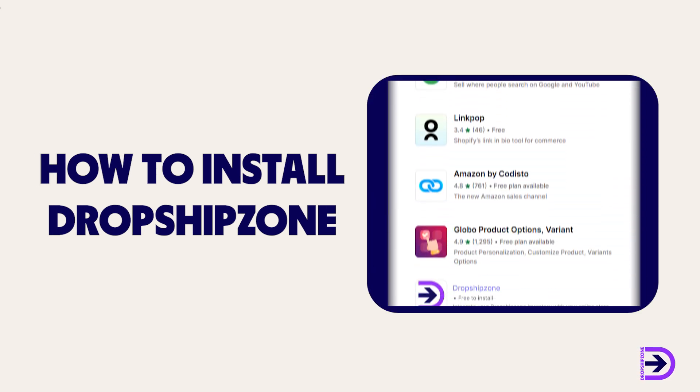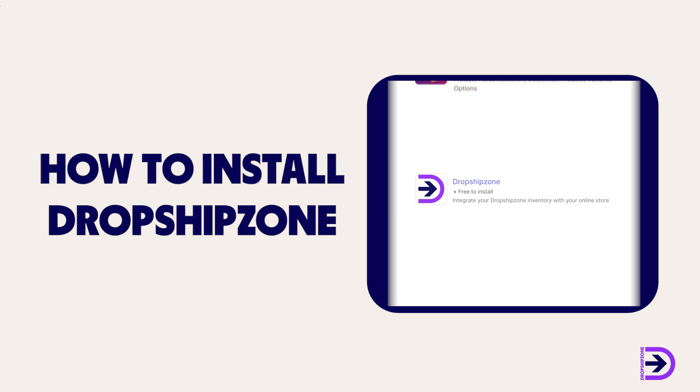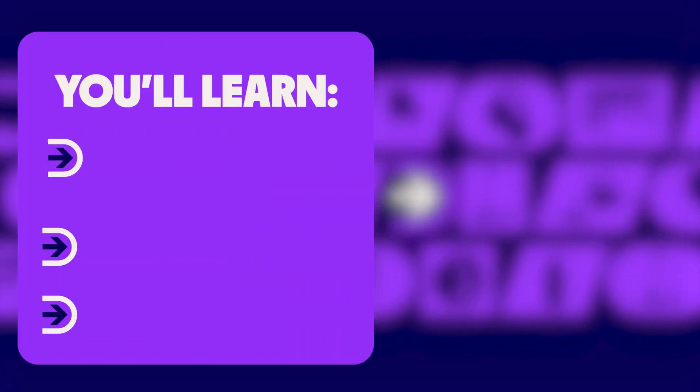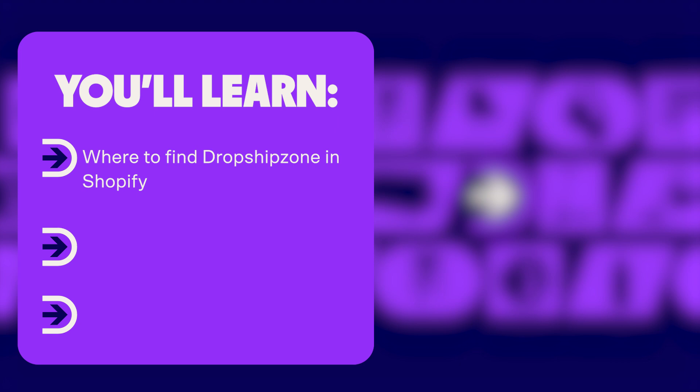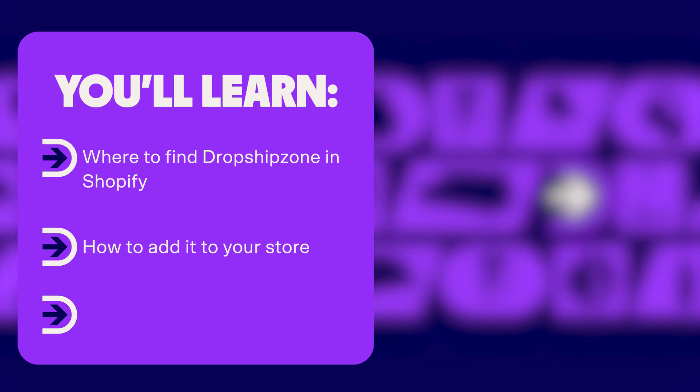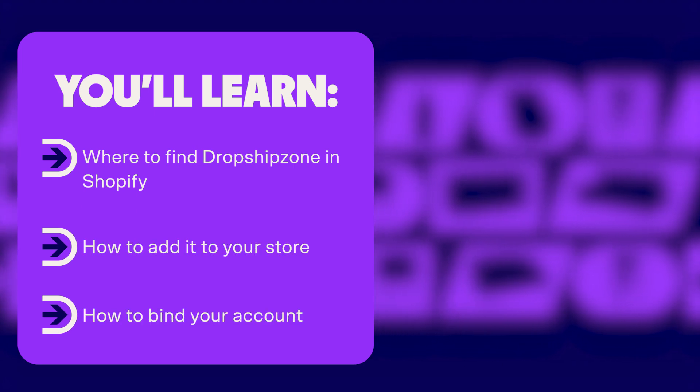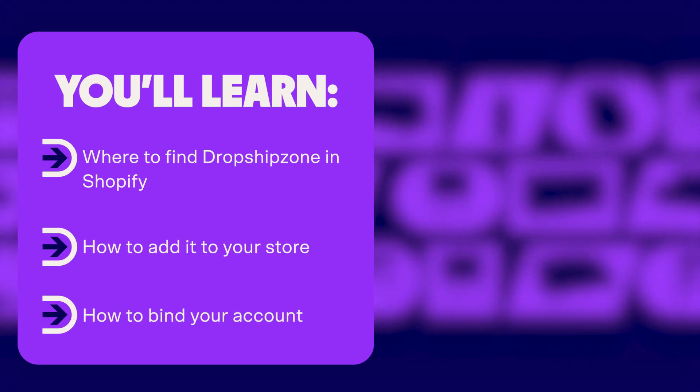Welcome to DropshipZone. In today's video we're going to show you where to find DropshipZone, how to add it to your Shopify store, and how to bind your account.